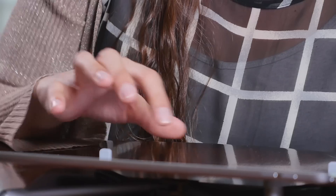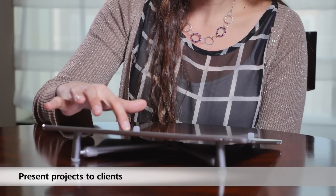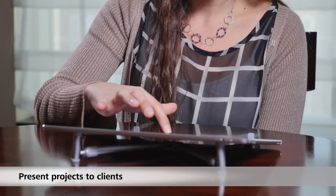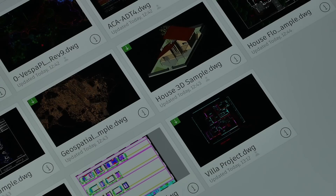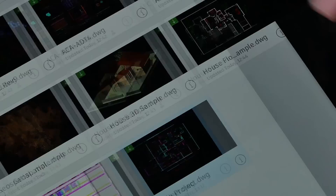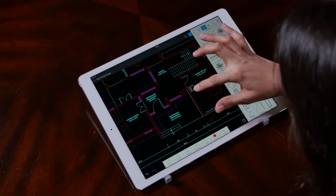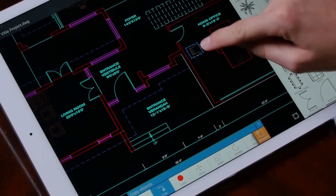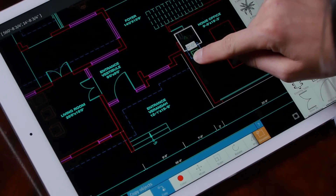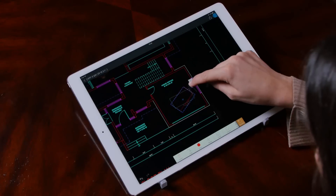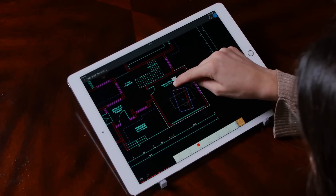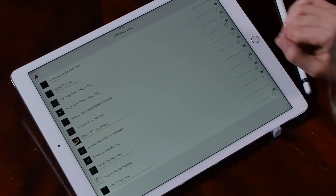In addition, you can use AutoCAD Mobile to present projects to clients. With AutoCAD Mobile, you can access your DWG files stored on your account. Those are not flat PDFs — this is rich content, accurate, with metadata that you can work with.